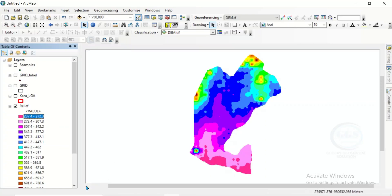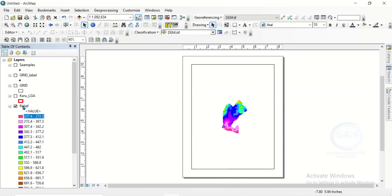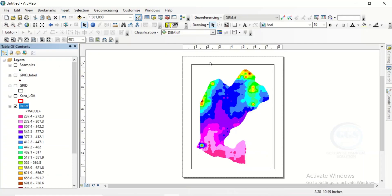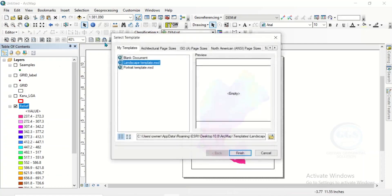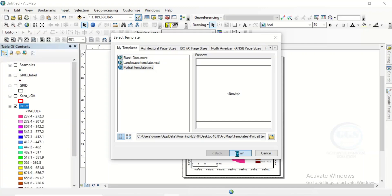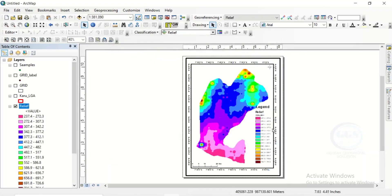Now we can take it to layout. Right-click and zoom to layer. Then we can change the layout. Let's change it to portrait and click on finish. Yes, this is our relief map. You can add all other map elements. In essence, this is how to produce a relief map in ArcGIS. I hope you like this video. If you have any questions regarding the processes, let us know in the comment section. And if you want any other video on any other map, tell us in the comment section so that we can do the video. Thank you for watching.